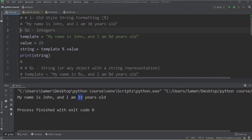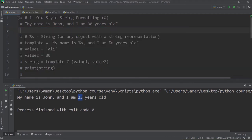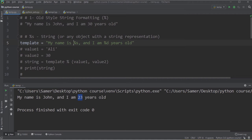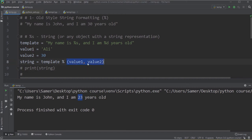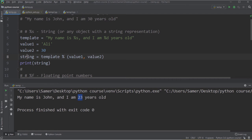Now let's see an example passing a string value. I define the template as 'my name is %s and I am %d years old'. Since I use the percentage sign twice, I can pass two values. I define name as 'Sally' and age as 30. When passing more than one value to the template, all values must be placed inside a Python tuple using parentheses. Using template % (value1, value2) and printing gives 'my name is Ali and I am 30 years old'.